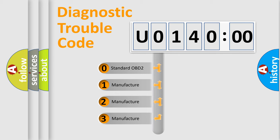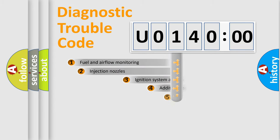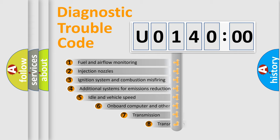If the second character is expressed as zero, it is a standardized error. In the case of numbers 1, 2, or 3, it is a manufacturer-specific error.